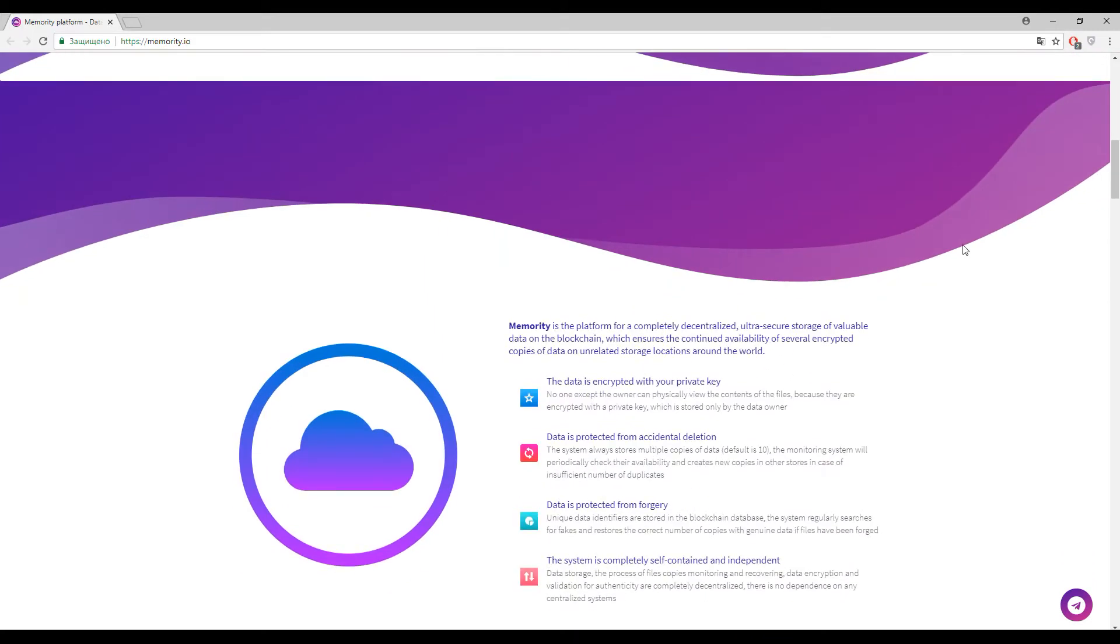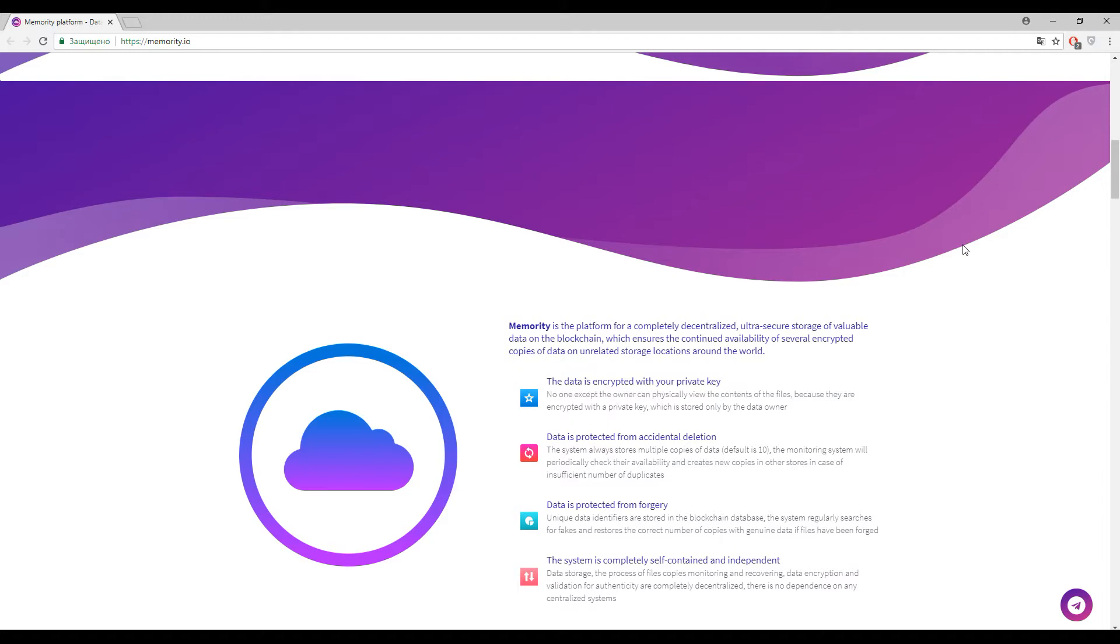First of all, your data is encrypted with your private key, like a private key in Ethereum blockchain. Here inside Memority, your private key is needed to view your data. Nobody except you can use your downloaded files. If you lose your private key, you will lose your data. Everything is like Ethereum blockchain.